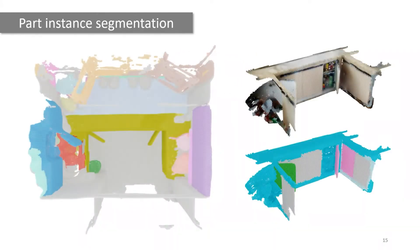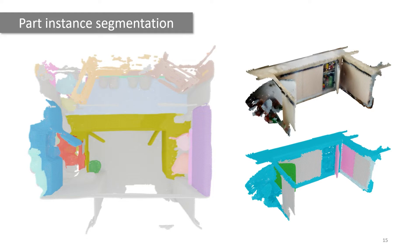The part instance segmentation task is then focused on predicting semantic segmentation for parts of an extracted object such as the cabinet unit you see here.